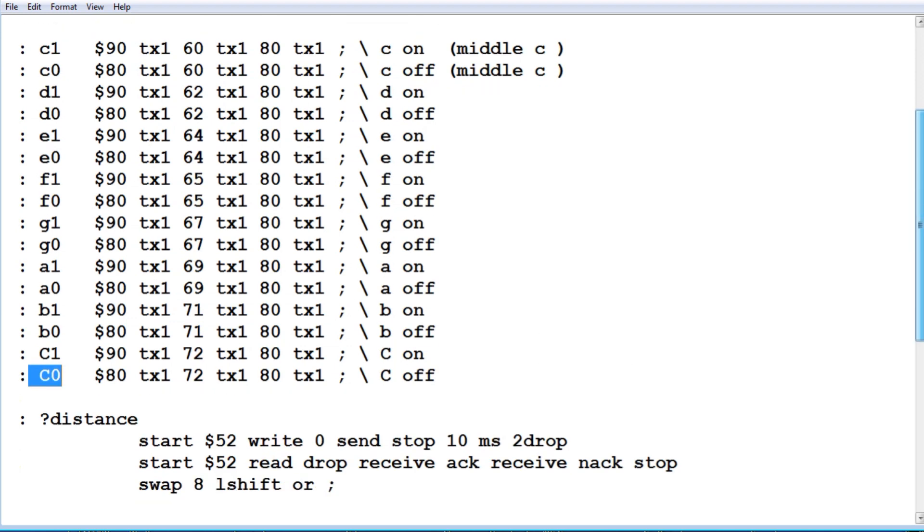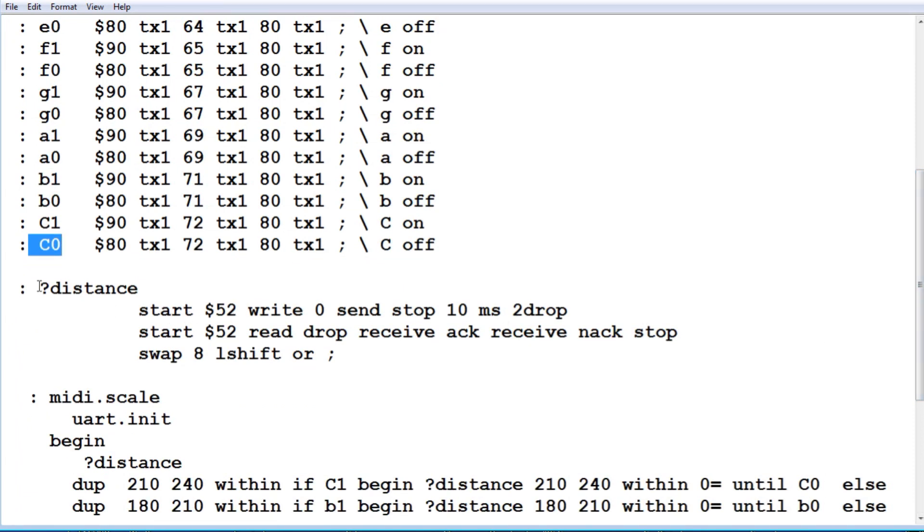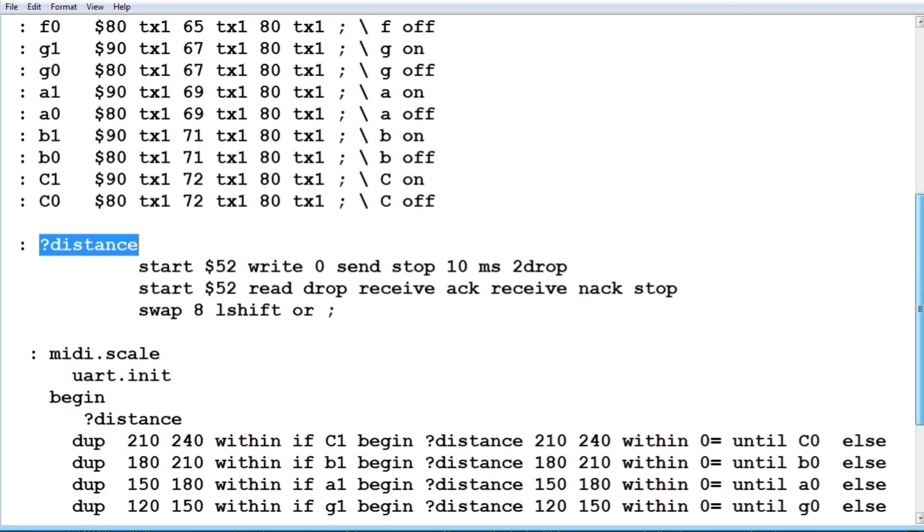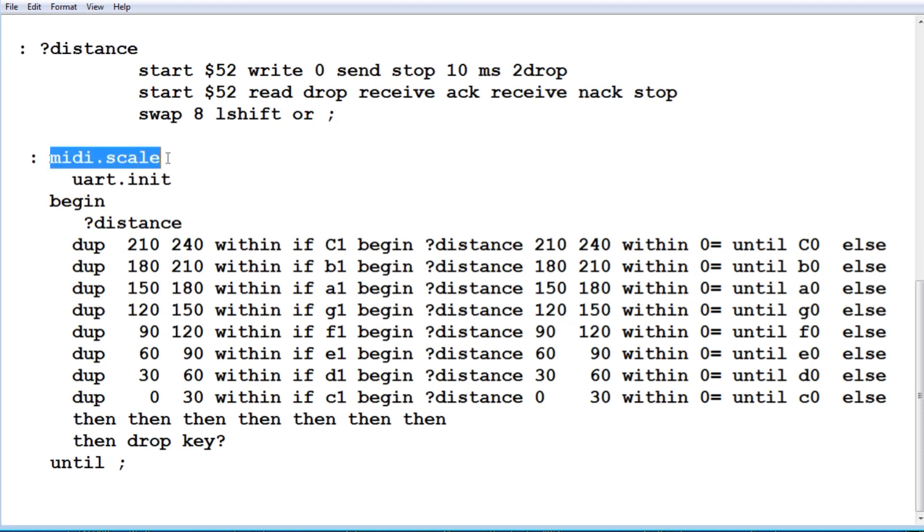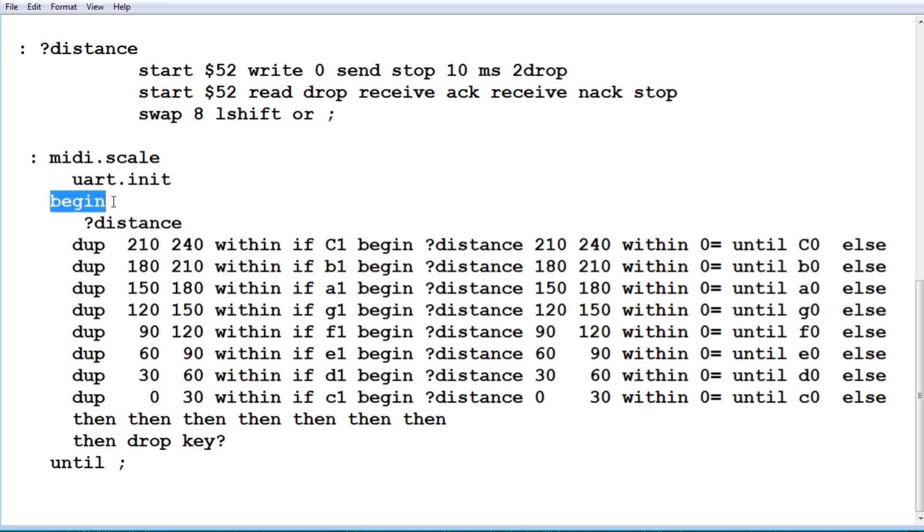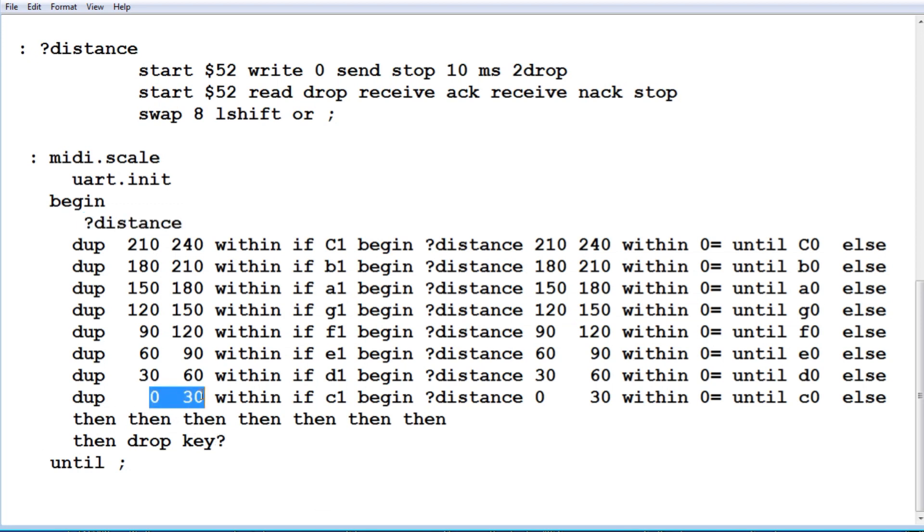And if we go further, question mark distance. When that runs, it will take a measurement from my time of flight range sensor. And it will give you a distance in millimeters. And we use that for our scale. So with my hand moving back and forth, I could activate the C scale. So it's called MIDI dot scale. So the first thing we do, we initialize the UART. Then we go into a begin until loop. That's a continuous loop until we hit any key on the keyboard. Then we'll come out of this loop. So what it's doing, it's reading the distance from the time of flight range sensor.